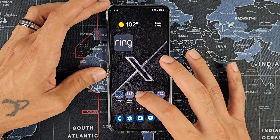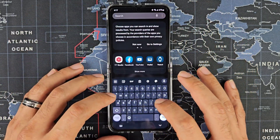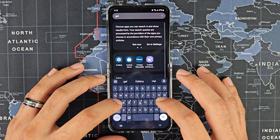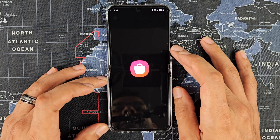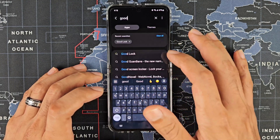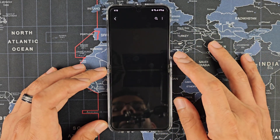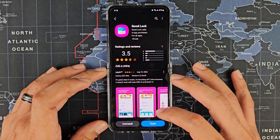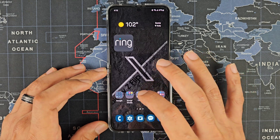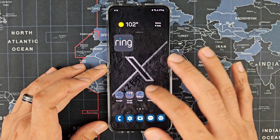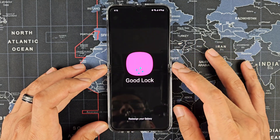First thing you're going to want to do is go into your Galaxy Store and search for Good Lock, in case you don't have it. Go into the Galaxy Store, click on it, and install it. Allow all the permissions and stuff, and then you're going to go into Good Lock itself.